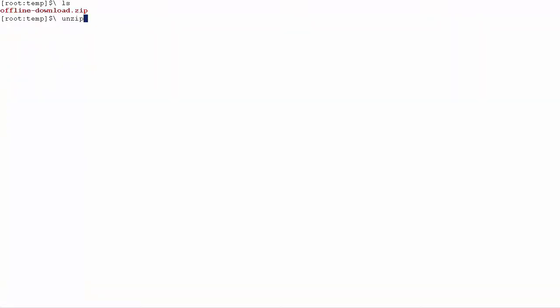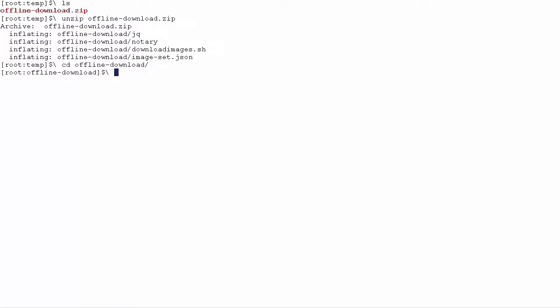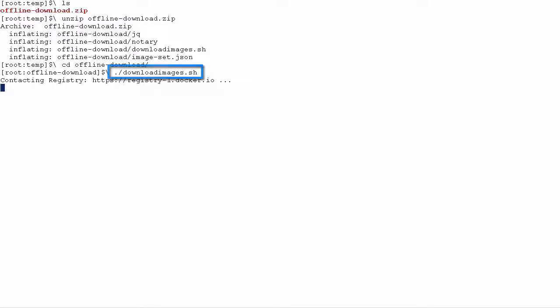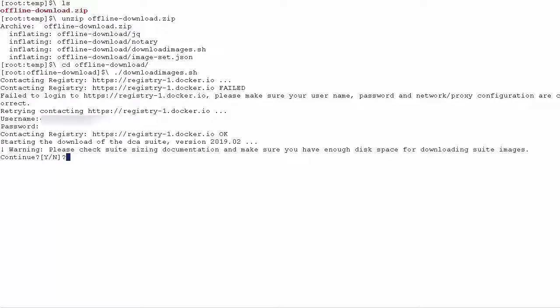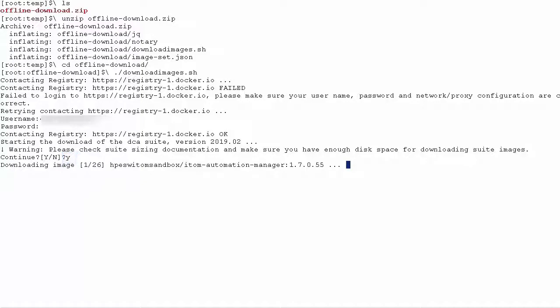Extract the offline download zip package to a local directory. Run the following command to download the images. Enter the Docker Hub credentials that you obtained from MicroFocus. The script initializes the downloading process. Type Y to continue.